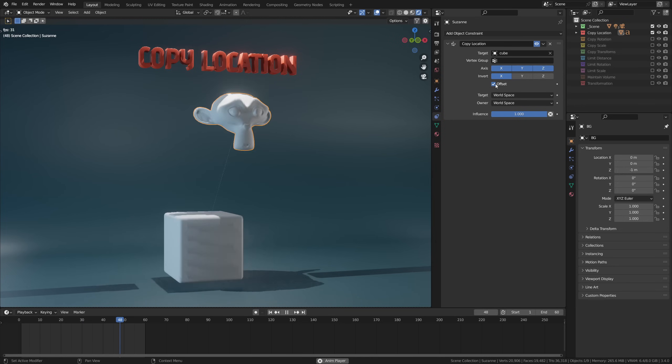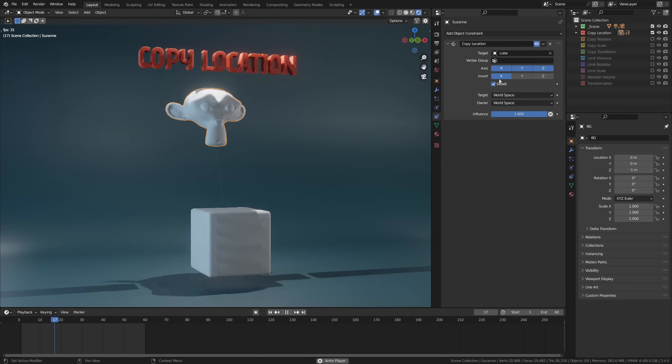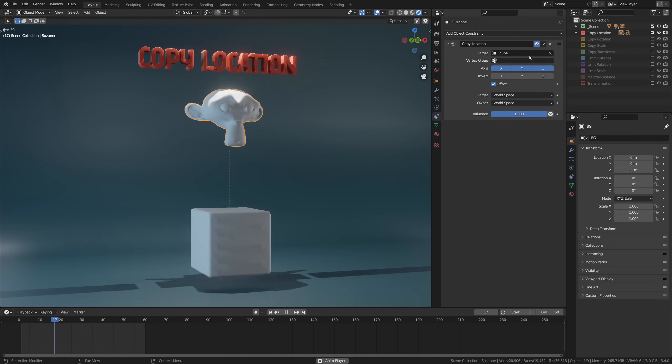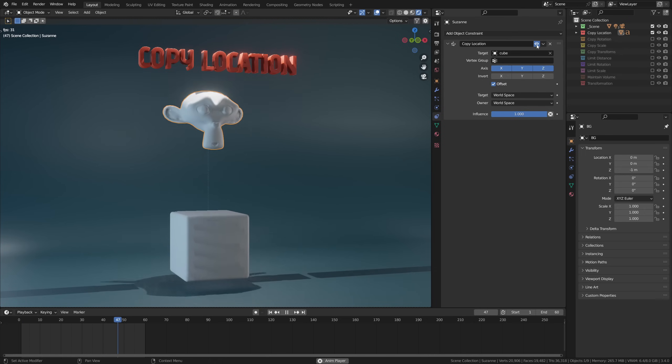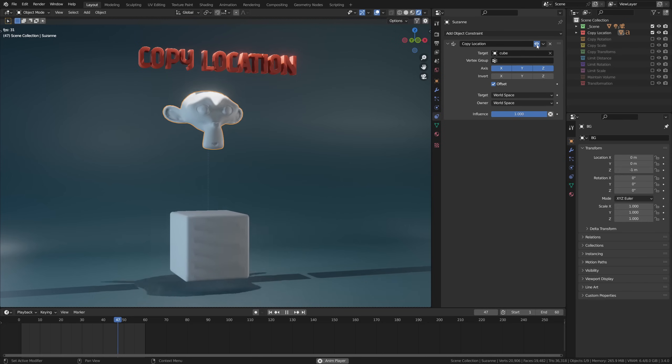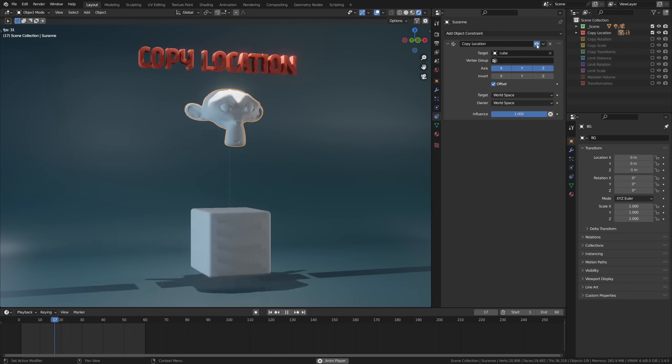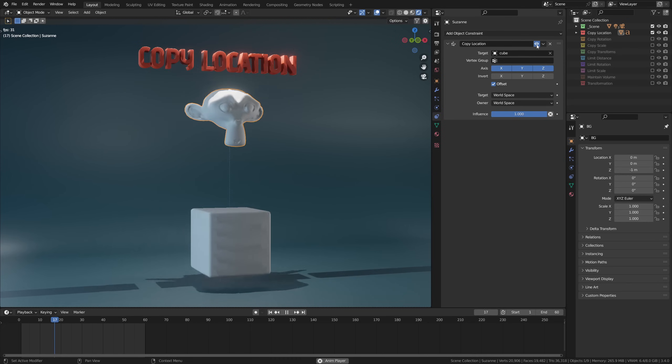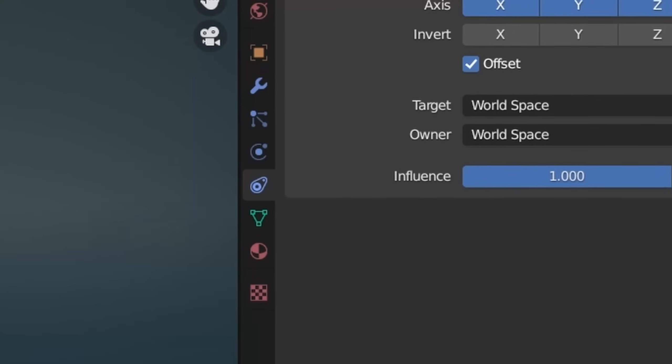Third, there's offset, which when enabled will take the constrained object's original location and take that into consideration. Basically, it will add on top of that the cube's movement, but respecting the original relative position of our monkey.